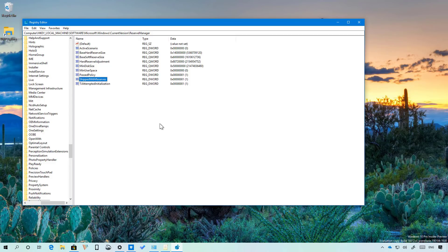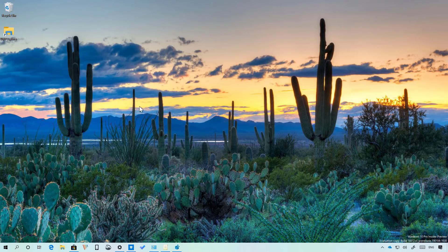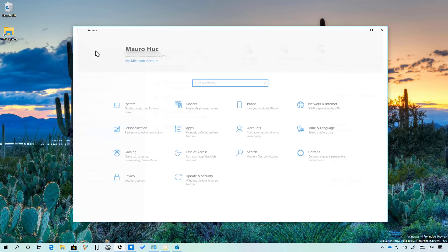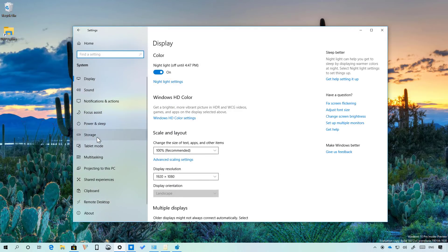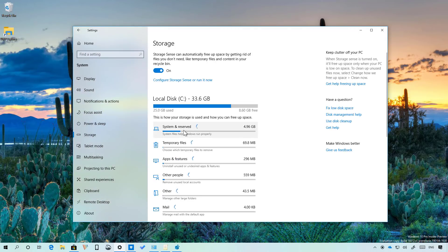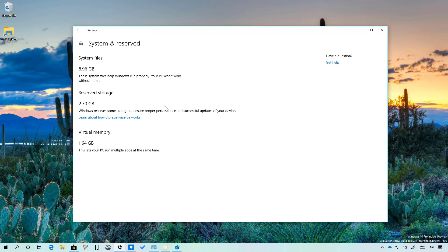Once you do that Reserved Storage will be enabled on your computer but you will actually see this feature enabled the next time you upgrade your computer to a new version of the operating system. Once you upgrade to a new version of Windows 10 simply open the settings app and then go to System Storage, click this option and go to System Reserve and if it is enabled you will see Reserved Storage right here and it will tell you the amount of storage is reserving for updates.